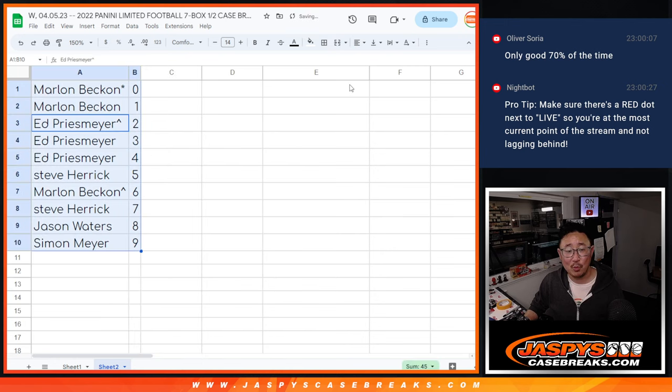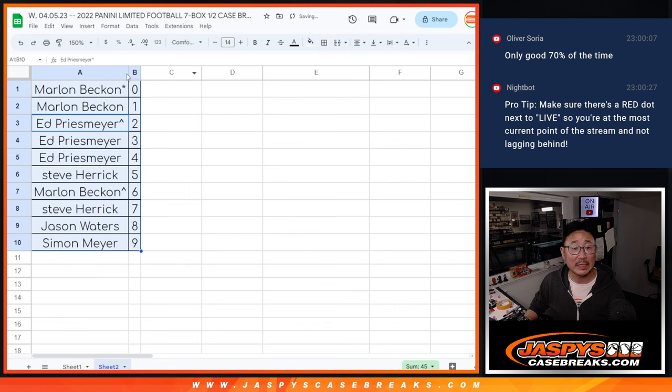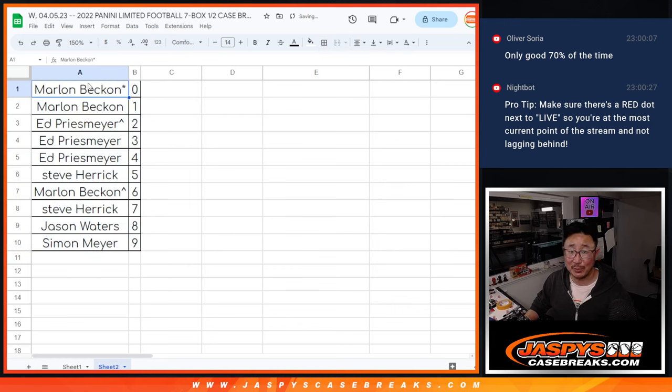Let's sort numerically and we'll see in the next video for the limited break itself. Jazby's casebreaks.com. Bye-bye.